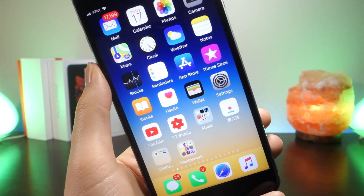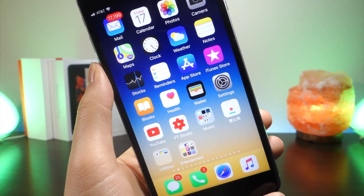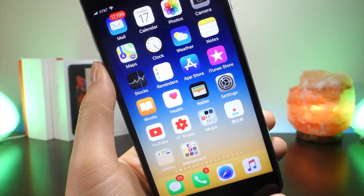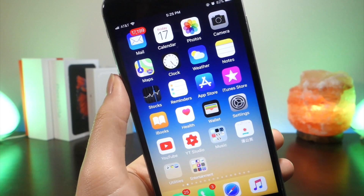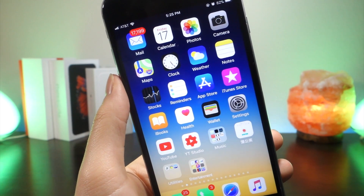What's up everyone, this is Alitalkistech and Apple just released iOS 11.2 beta 4 to developers today.